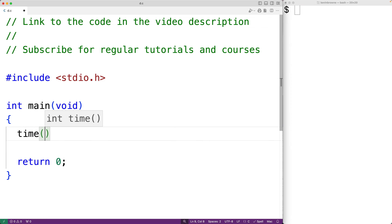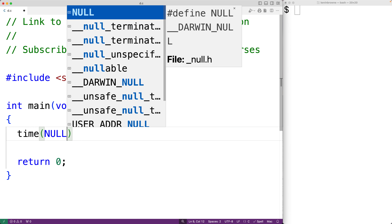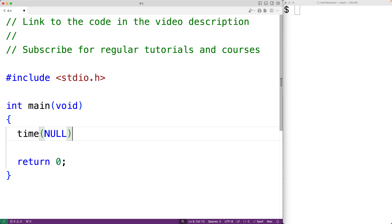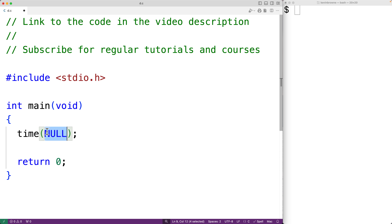In this video, we're going to learn what happens when the time function in C is passed the argument null. We see this a fair bit in C examples online. When the time function is passed the argument null, it's going to return the current time.